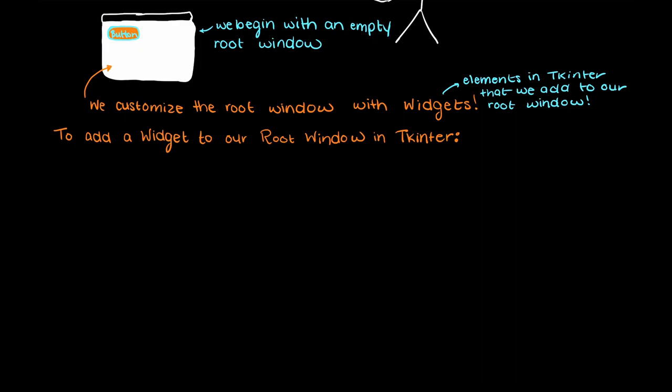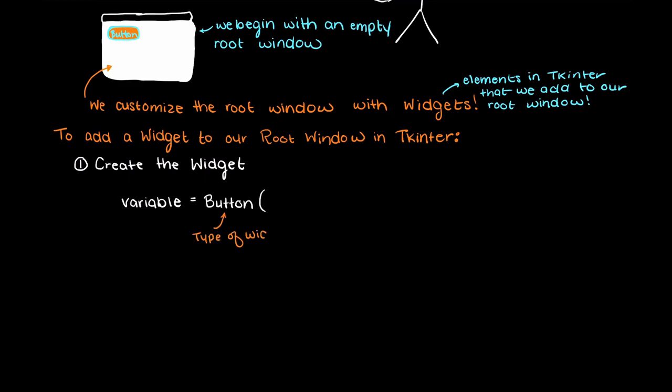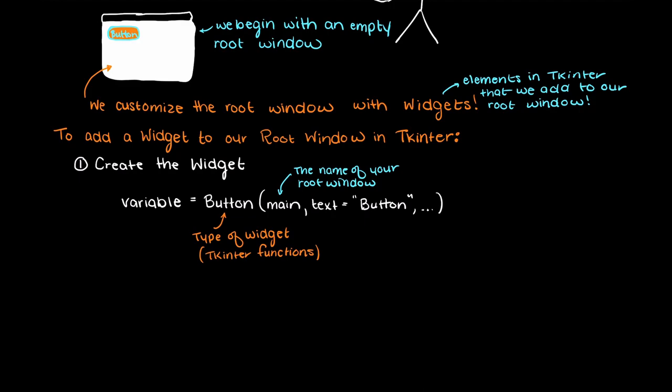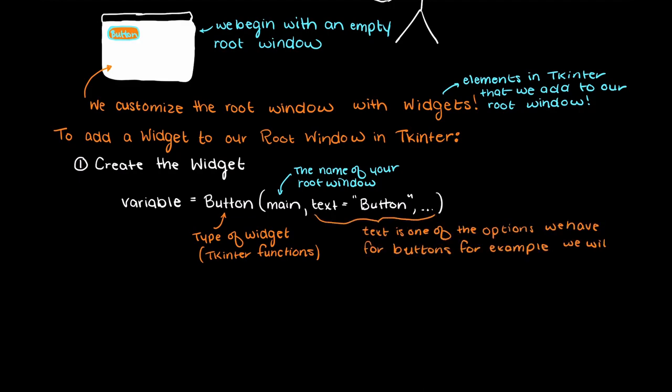So step one is that we must create the widget. This is typically done through a Tkinter function which we will talk about more in coming videos. So this is basically a variable that contains all the information about the widget that we create.